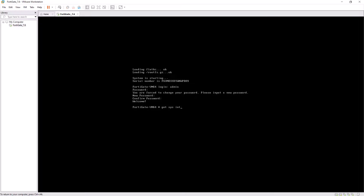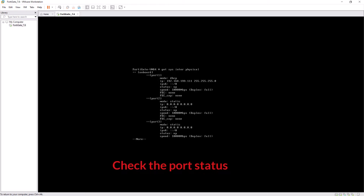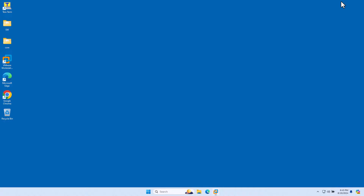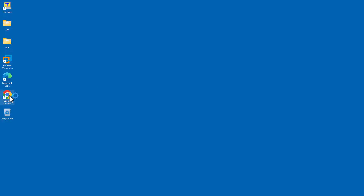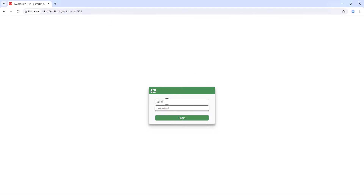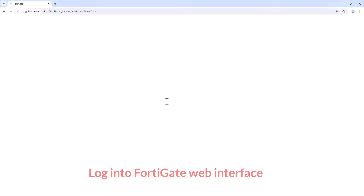After successfully logging into the virtual machine, let's check the interface. Run 'get system interface physical'. Here you can see port 1 is getting an IP address from the DHCP server — IP address 192.168.199.111 with subnet mask /24. This virtual machine is connecting directly to the MyLab router, so it's getting an IP address from the DHCP server. Let's access the virtual machine from the GUI interface and enter the IP address along with your username and password.